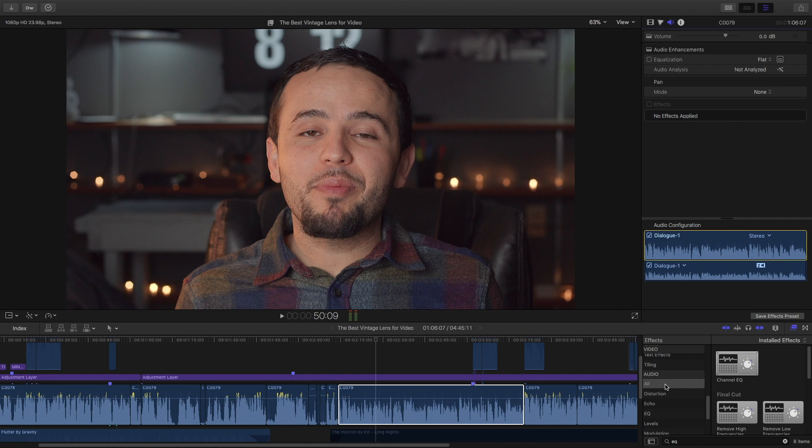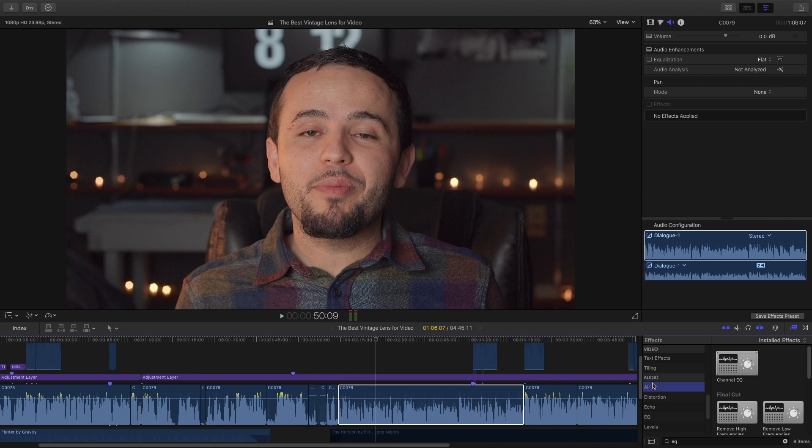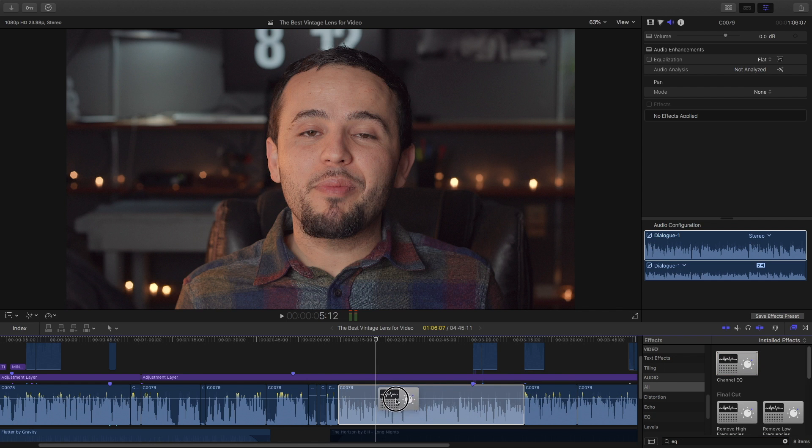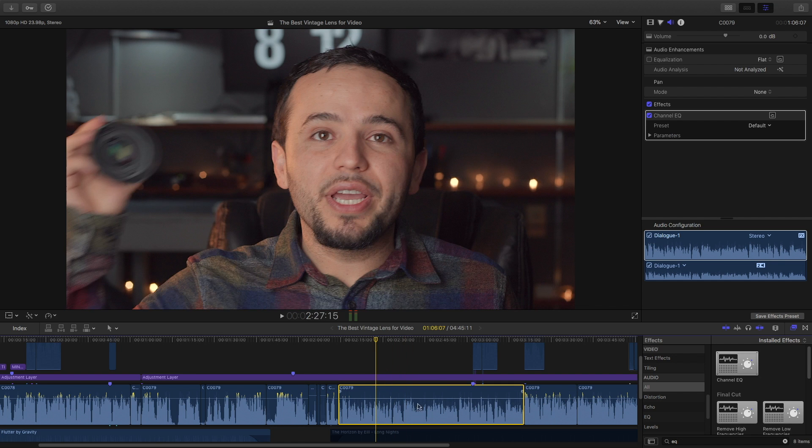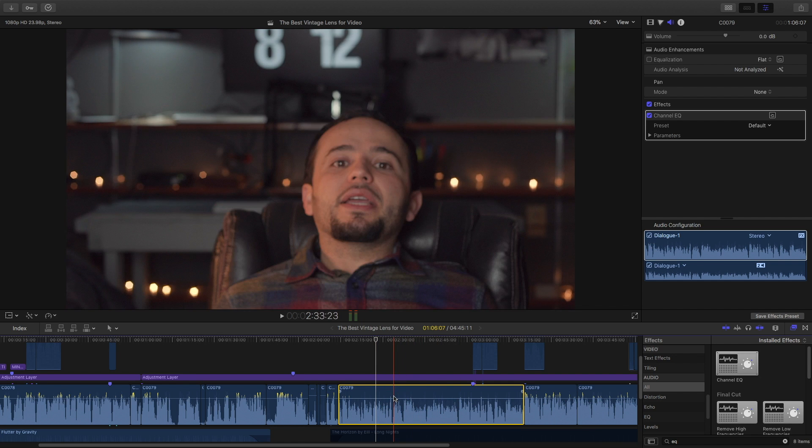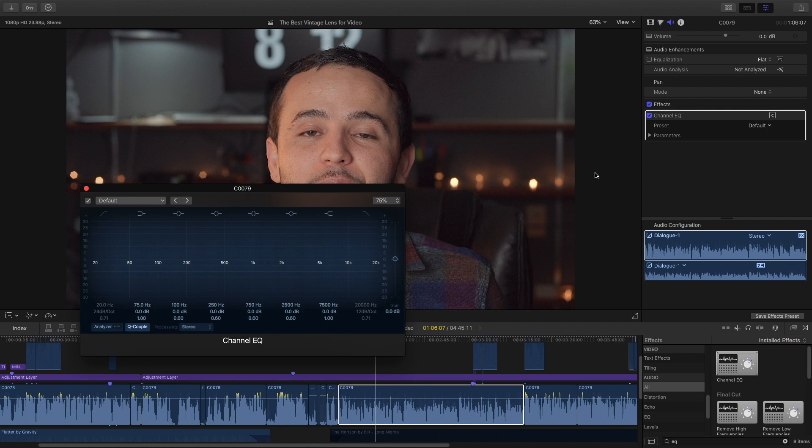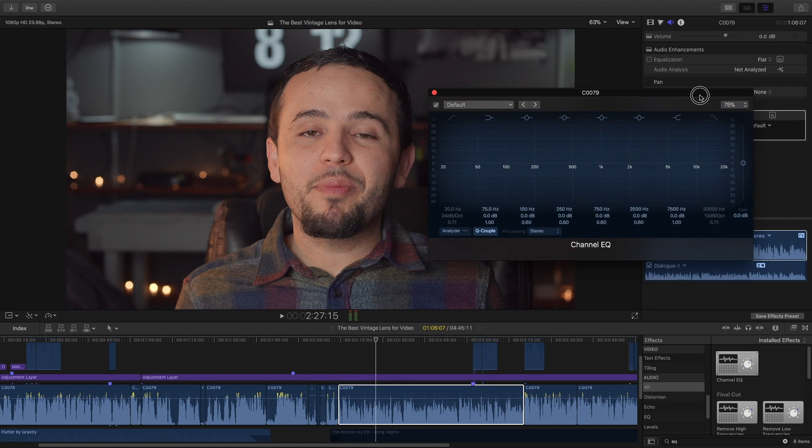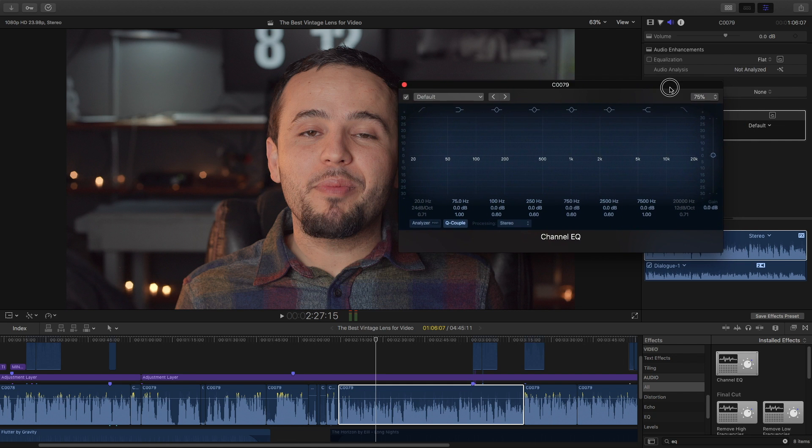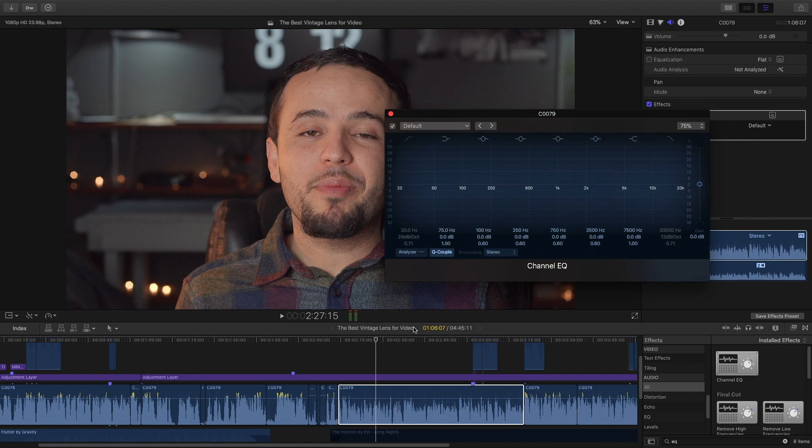If you go to the effects and scroll down to all audio, or you can search for EQ like I did here, you apply the Channel EQ to your footage or your audio. In this case, my audio goes straight to the camera. So there it is, Channel EQ. Let's bring it up. I know it looks intimidating, but I'm going to try to simplify it as much as possible.